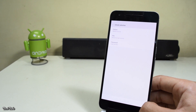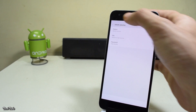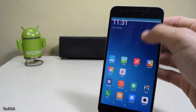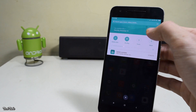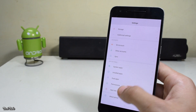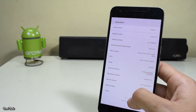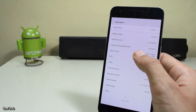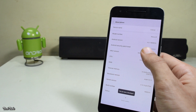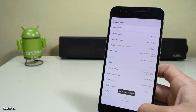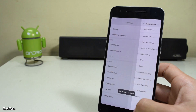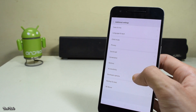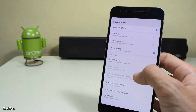Complete the initial setup of MIUI 8, and once you are in the system go to Settings. Go to About Phone and tap the MIUI version to enable developer options. Then head to Additional Settings, then Developer Options, and enable USB debugging.